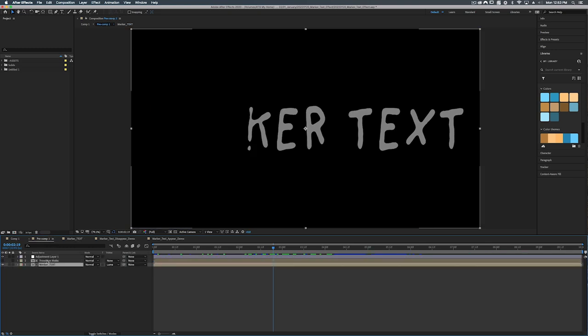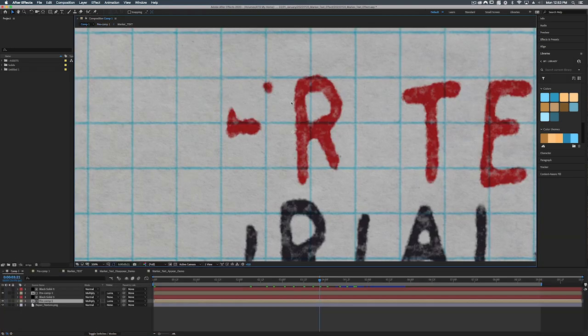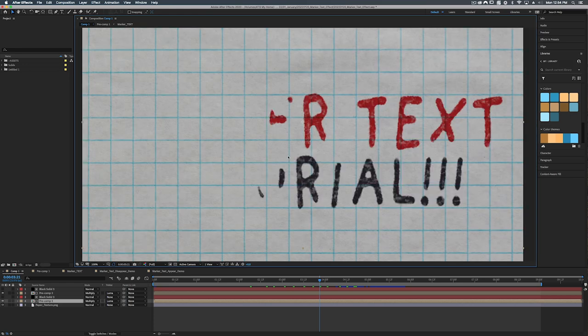A transition matte and an adjustment layer. And of course in our main comp here we have some effects added on top to kind of give that bleeding marker ink look and some spots where maybe the marker was dried up a little bit. So let's get started.